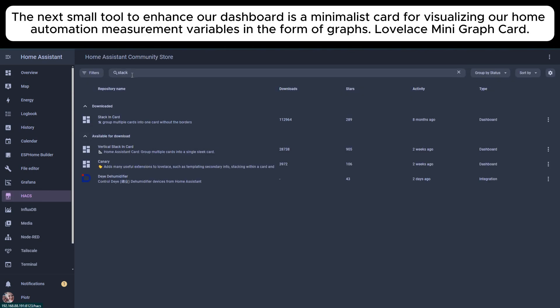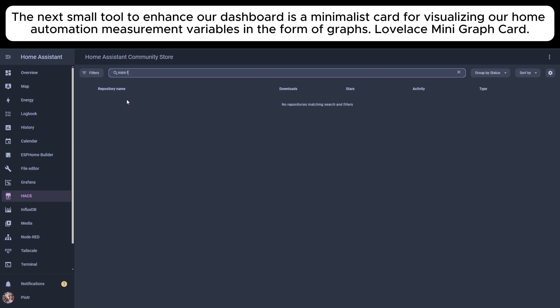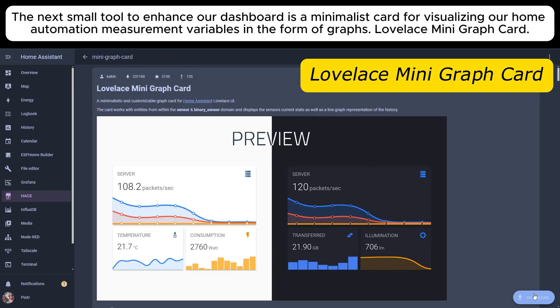The next small tool to enhance our dashboard is a minimalist card for visualizing our home automation measurement variables in the form of graphs, Lovelace Mini Graph Card.